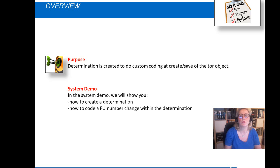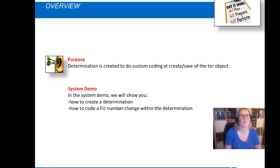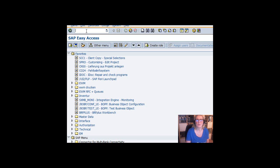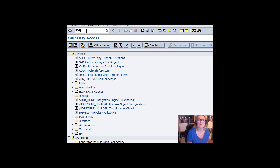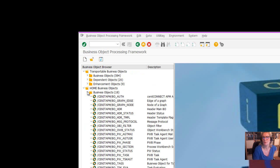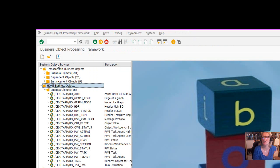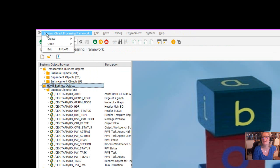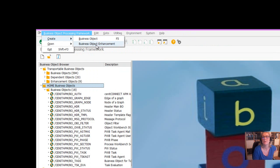To do that, we need to create a determination in transaction BOBX. Let's go into the system. The first thing we have to do is enter the transaction BOBX. Then we go to the home business object and we say create business object enhancement.